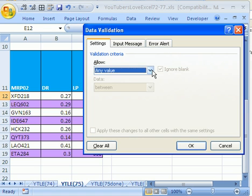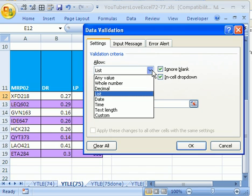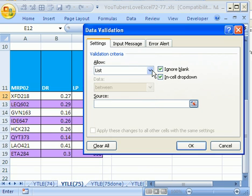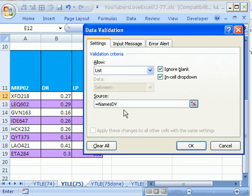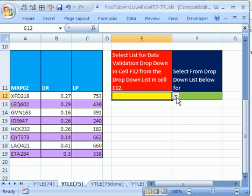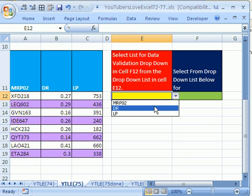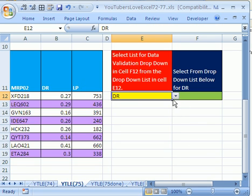I'm going to hit Tab, and then I'm going to type the letter L to get to that L, which is List, which is what we want, and then Tab. I already forgot the name, so I'm going to use the keyboard shortcut for pasting a name, F3. And I want NamesDV, so I'm going to double click that and click OK. Let's see if it works. Oh yeah, look at that.